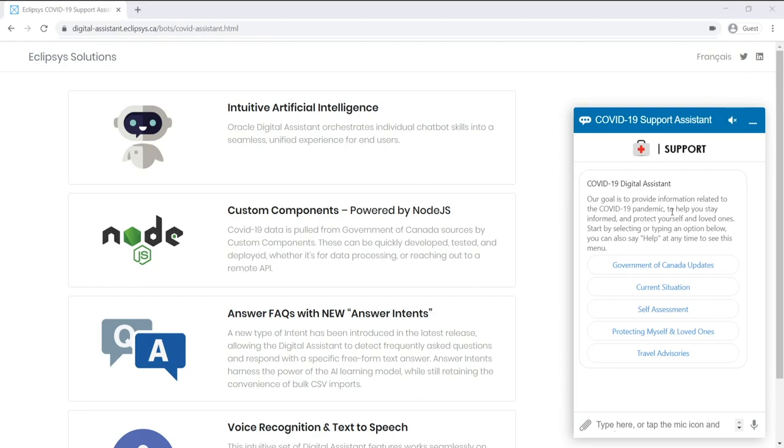For example, in the context of this COVID-19 Assistant, the user may want to perform a self-assessment or perhaps self-report a suspected coronavirus case.